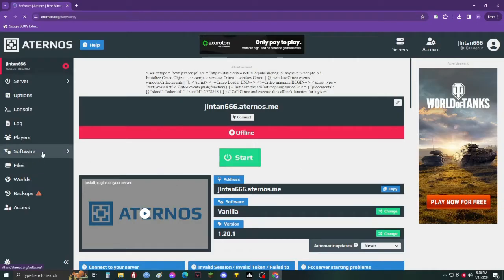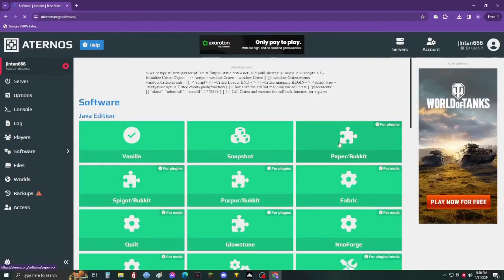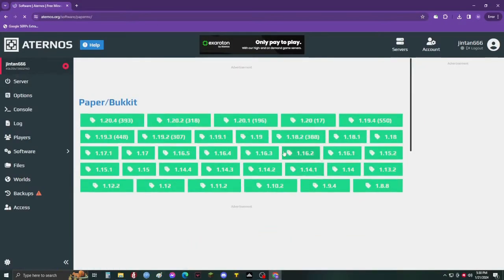Now click the software option on the left and install Paper on your server like this. Choose the version of Minecraft you are using.